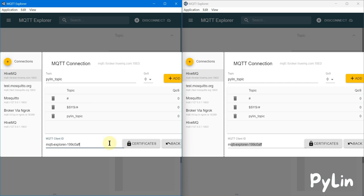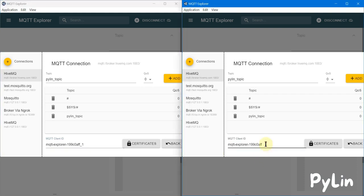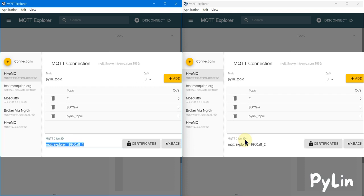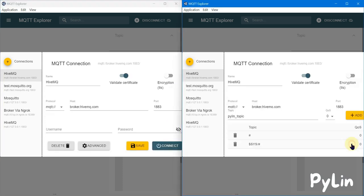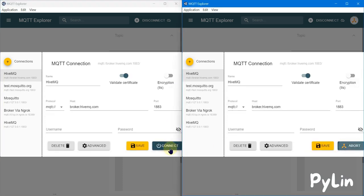Here you can see the MQTT client IDs are equal in both instances, which is not allowed. So I'm going to use underscore one for the first client and underscore two for the second client. Now both client IDs are different, and the HiveMQ broker will allow connections from two different clients.